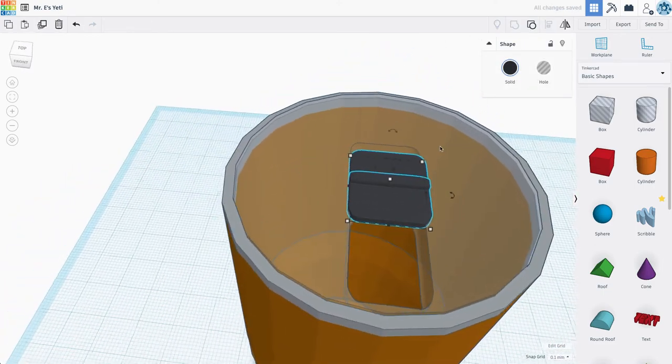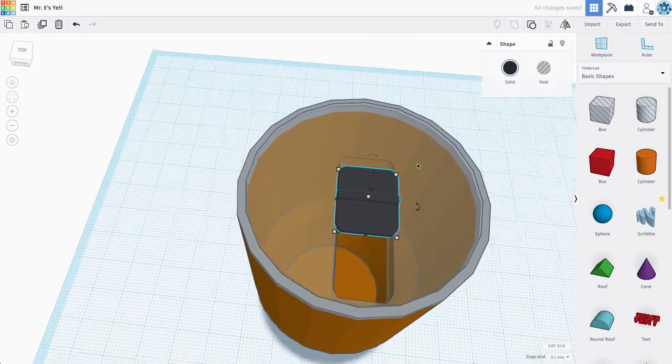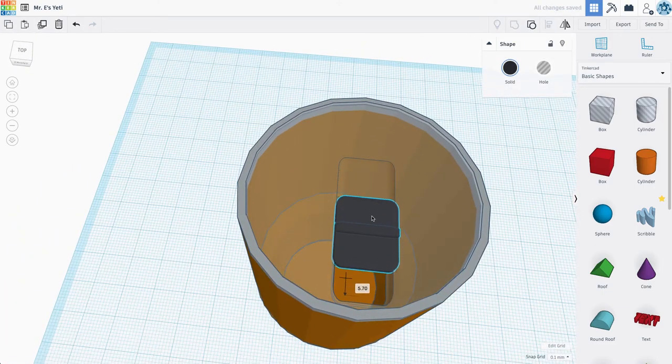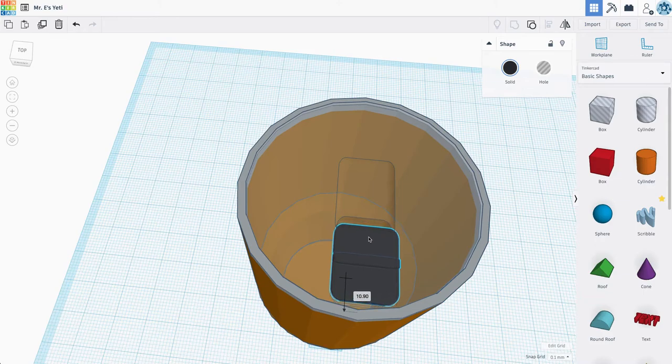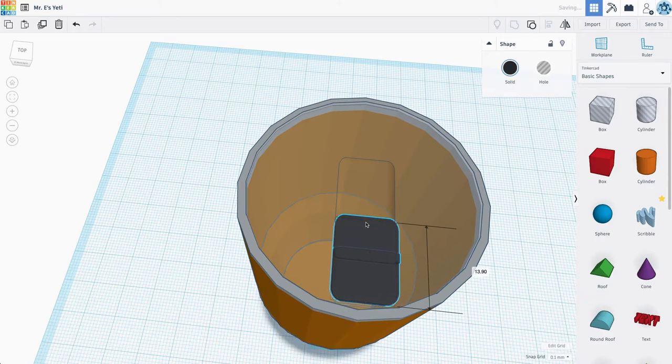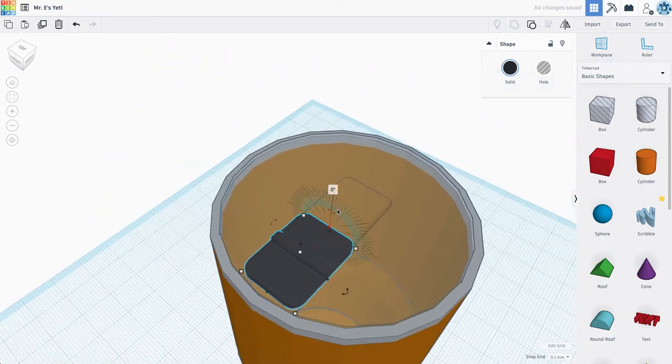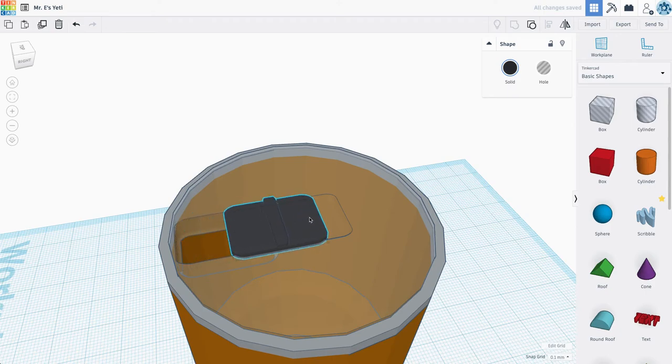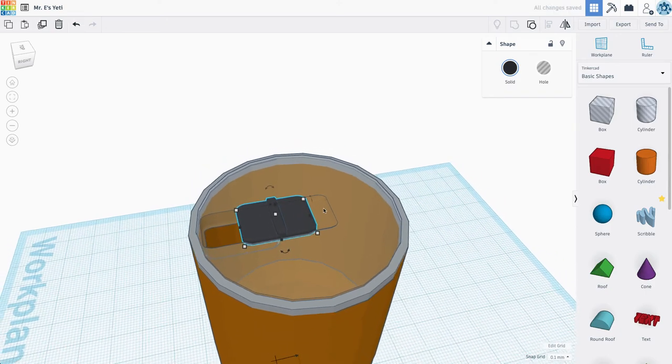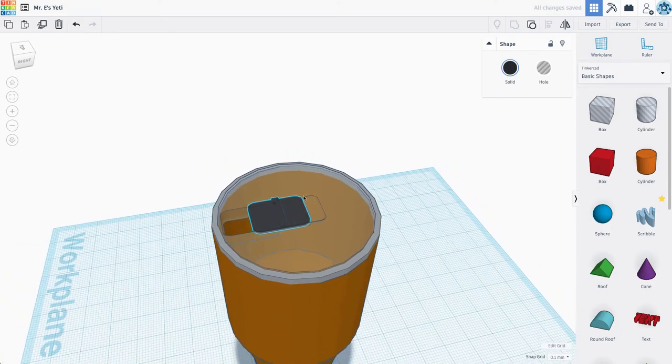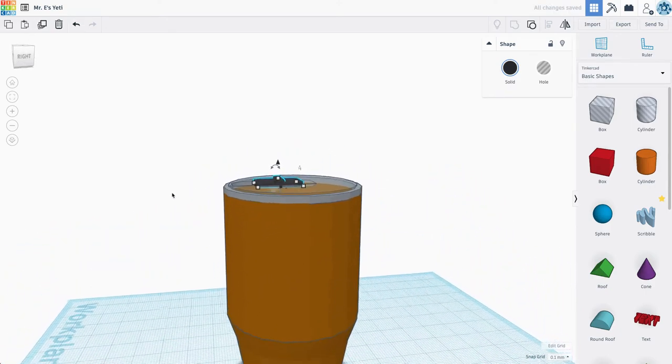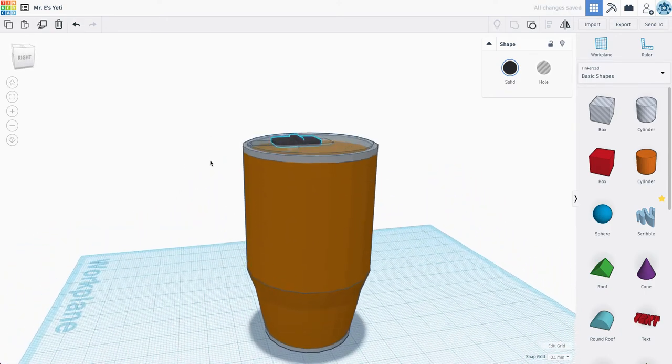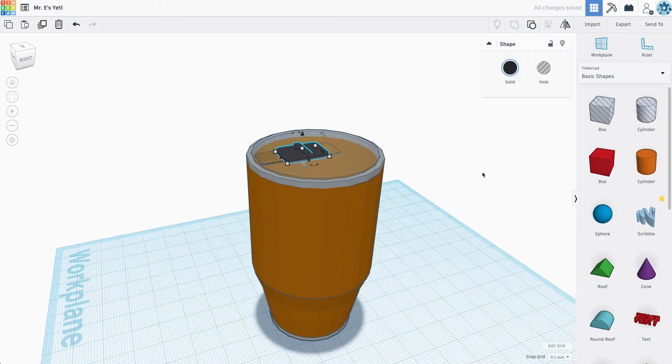And there we go. I believe that sums up my Yeti mug. Just make the mouthpiece cover the opening like so. And there we go. That is my Yeti coffee mug in Tinkercad.